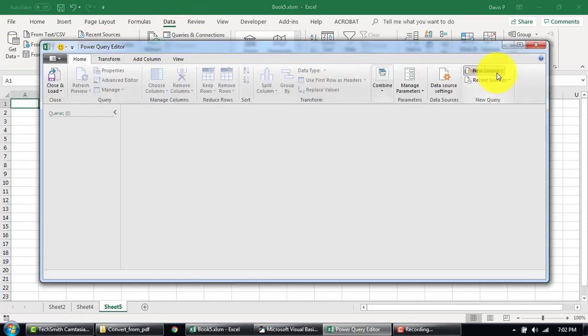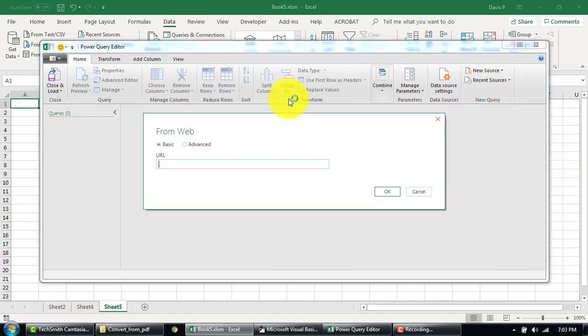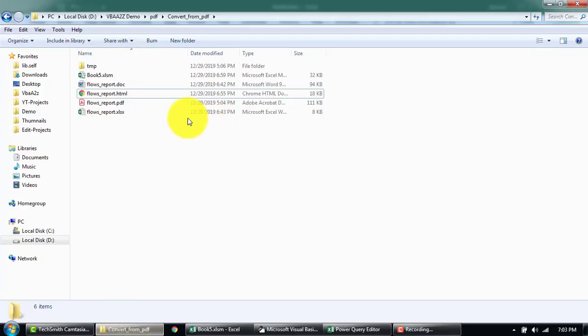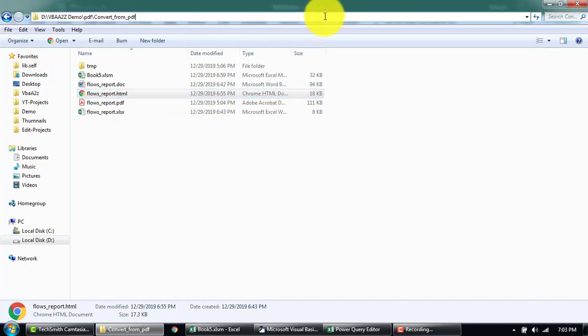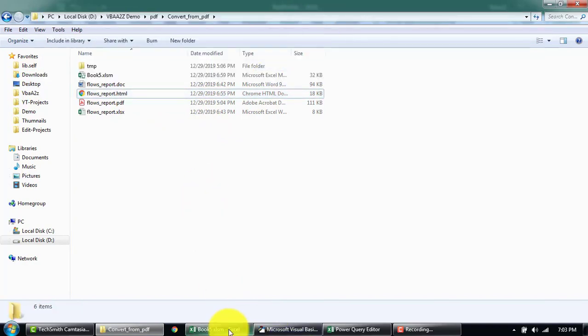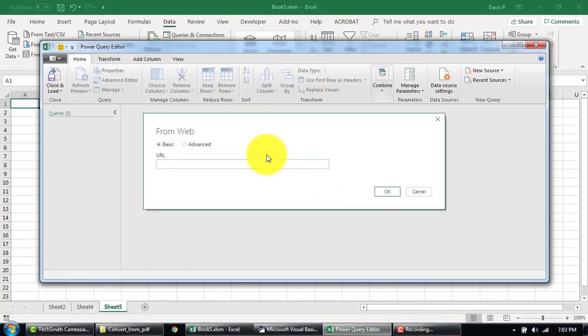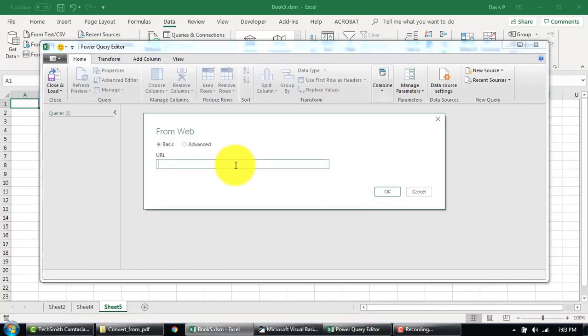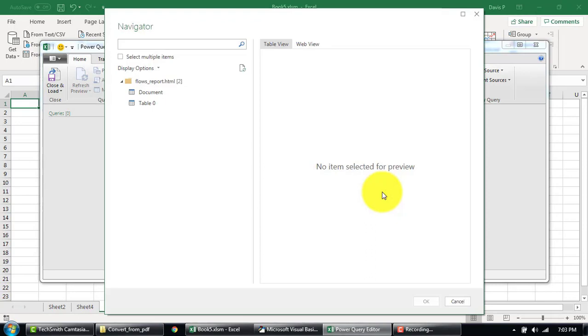From New Source we'll just select the Web. Okay, now we'll just get the HTML file we converted earlier from PDF. We'll copy the link and paste it here and click on Okay. It's very simple to use.